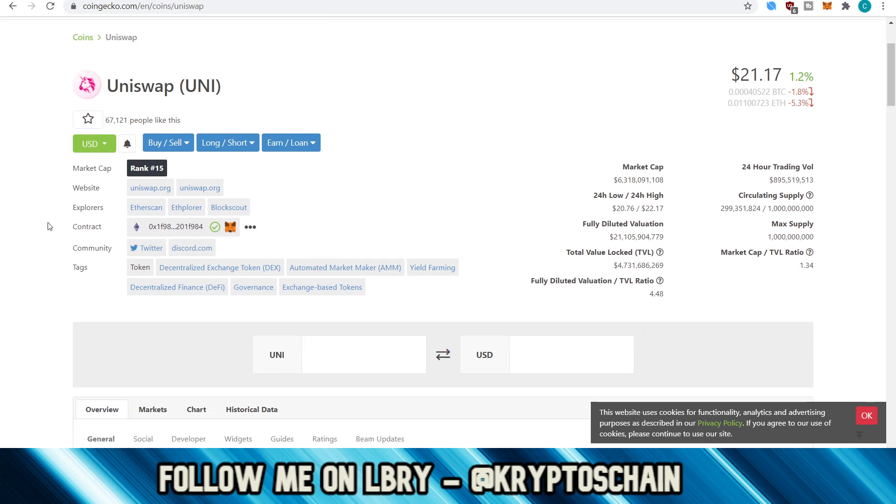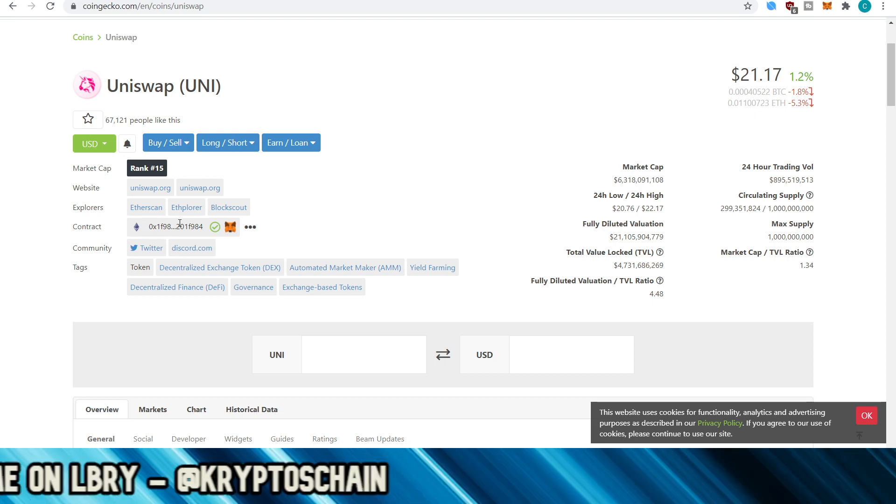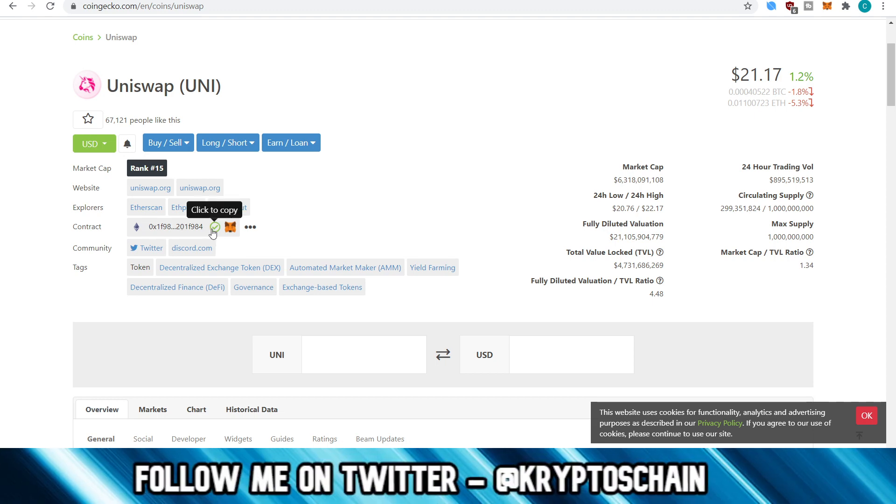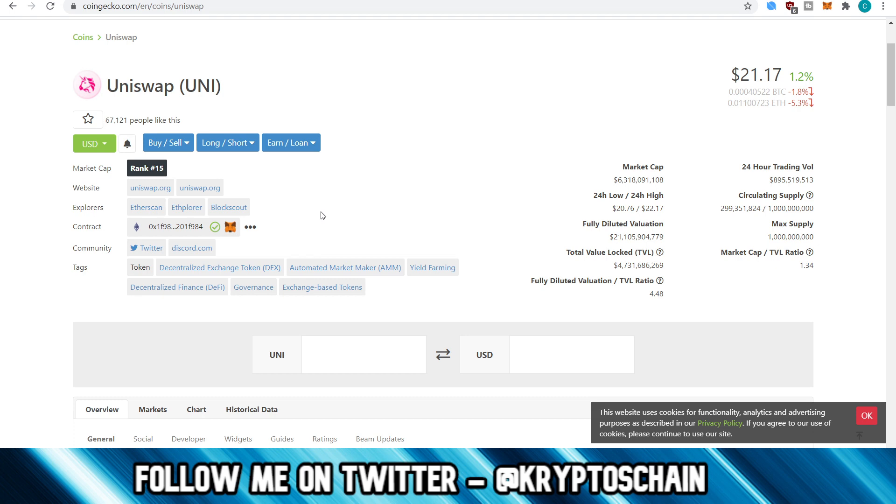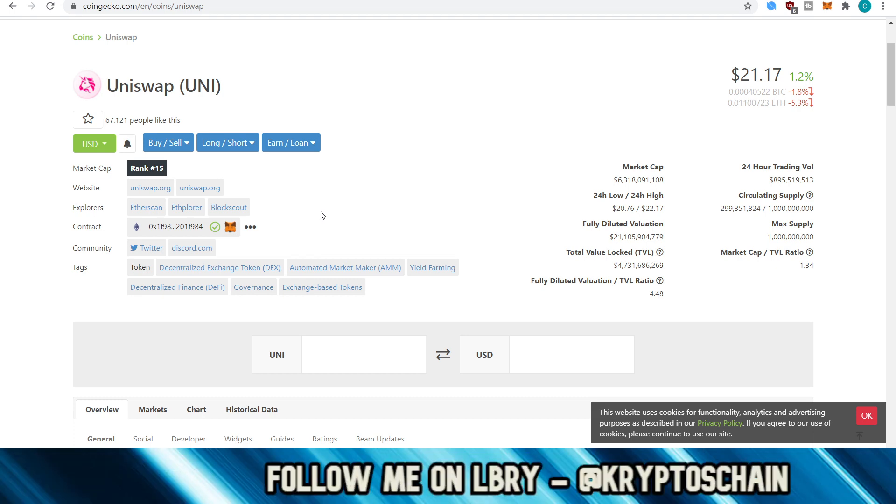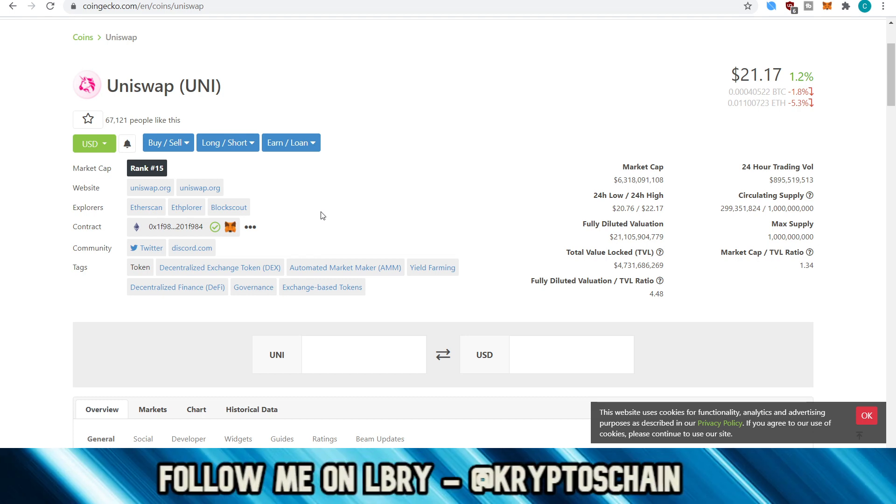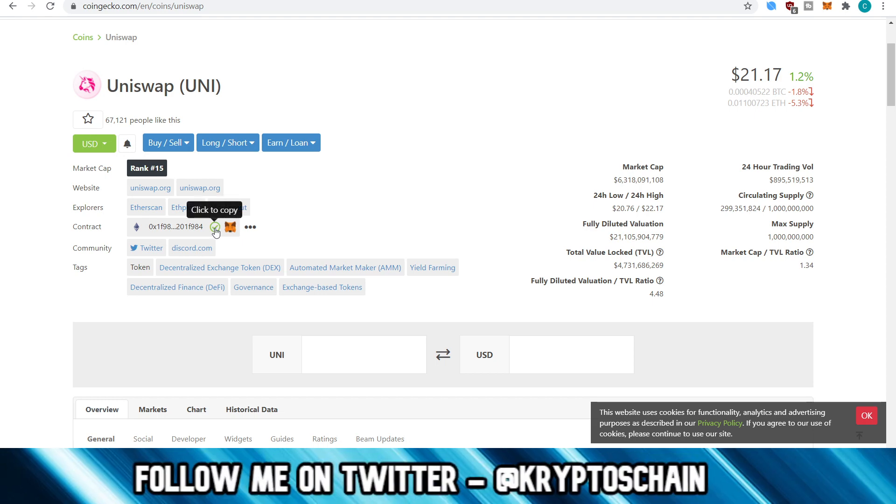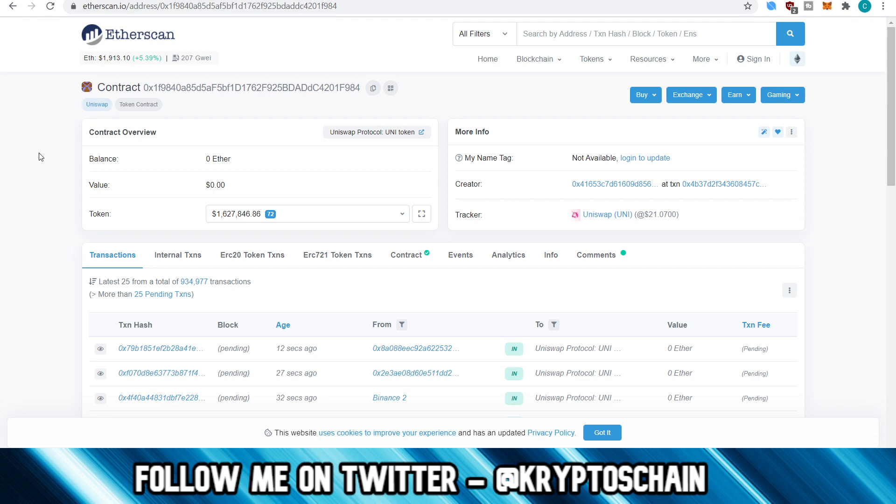When you see the contract address here, this is referring to the smart contract address on the Ethereum blockchain. On the Ethereum blockchain, multiple tokens can be deployed via smart contracts or digital contracts, which can basically contain information such as transactions. You can interact with the smart contract in order to perform these transactions and so on. So let's copy the smart contract address from here.